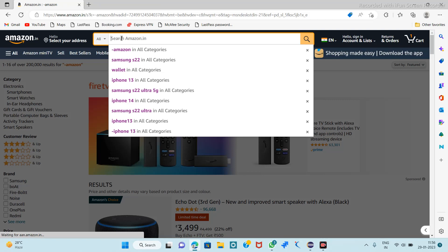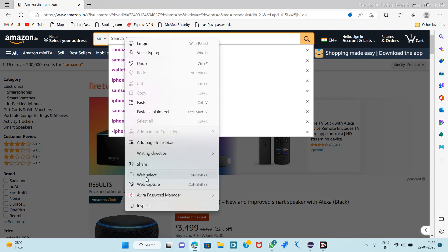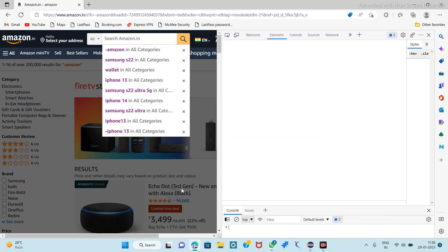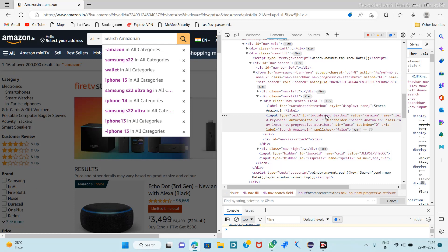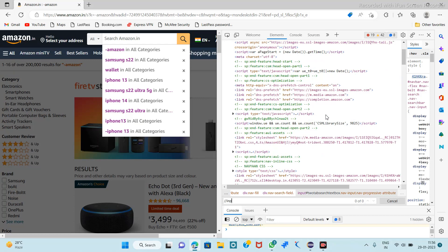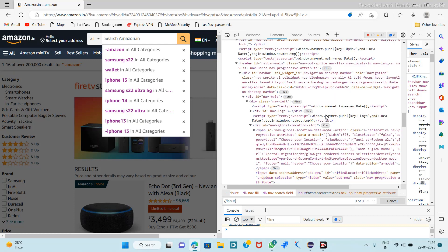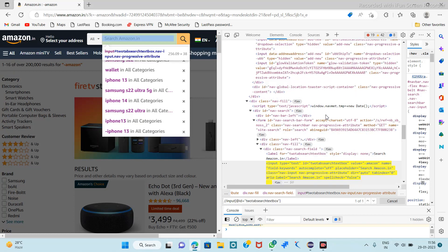Right-click on the search bar and inspect. Here we have the ID which is a unique one, so we take it: double forward slash, tag name is input, inside square brackets at the ID, paste it. Here we have 1 of 1, so copy this XPath.